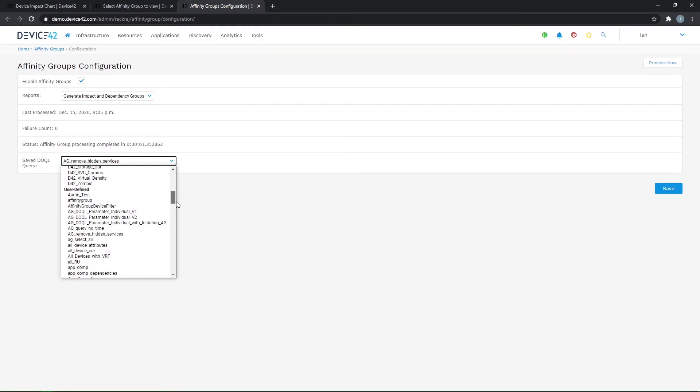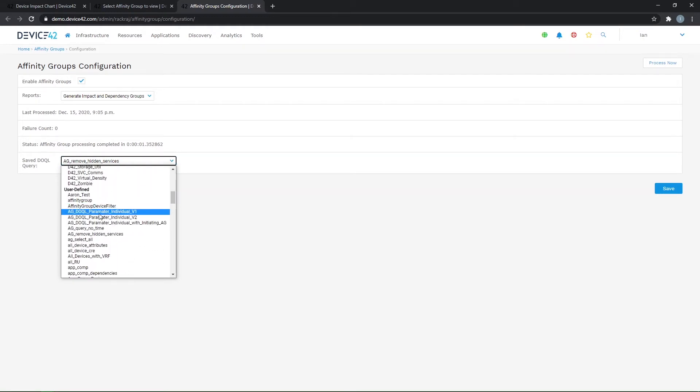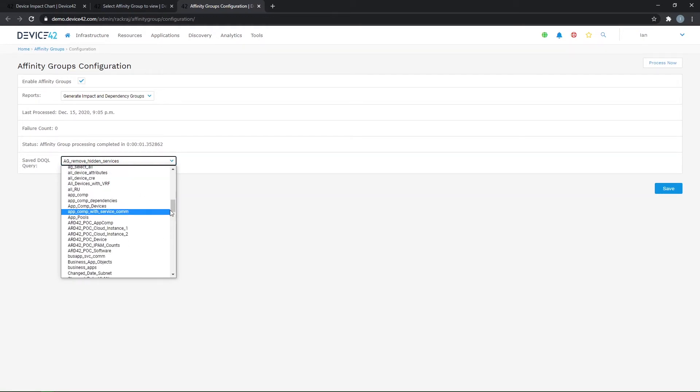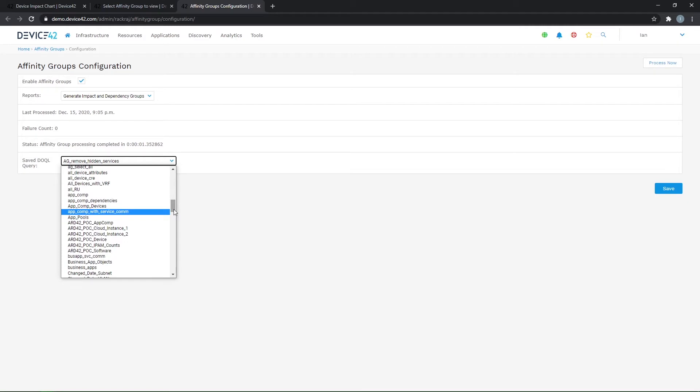What you can also do is define custom queries that focus specifically on application connectivity specific to your environment. So if you want to add device tags to a device or service instances, you can create a query that filters specifically for that so that you can really hone in on the application processes and the communication flows that you want to see.